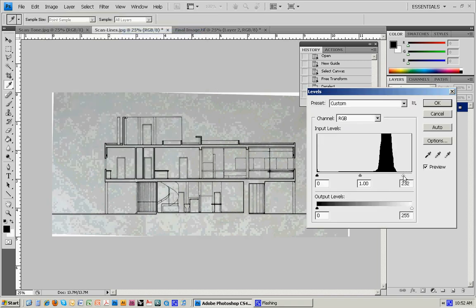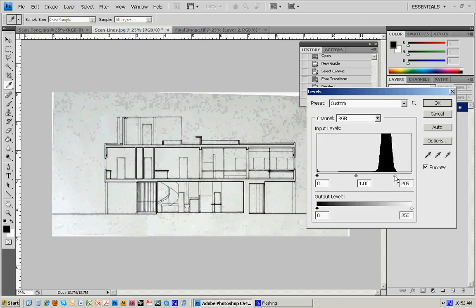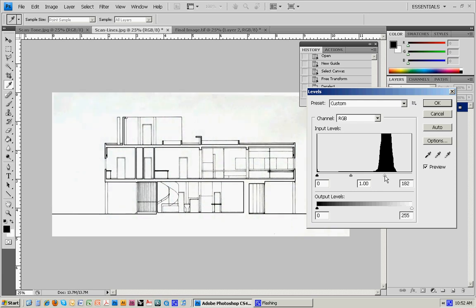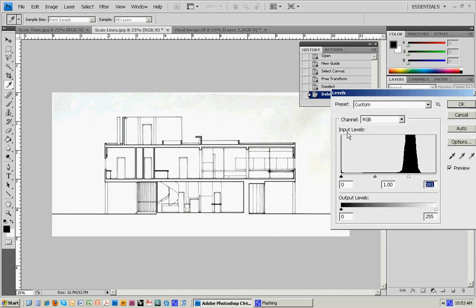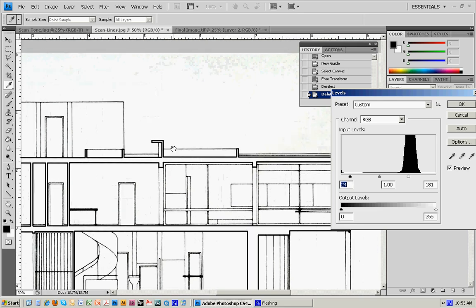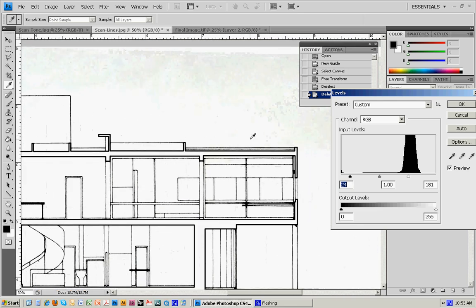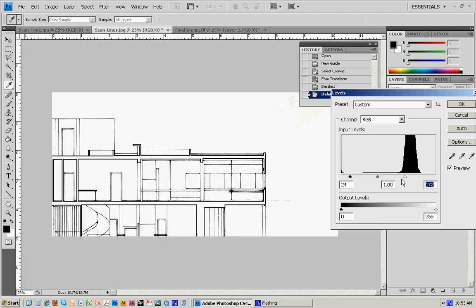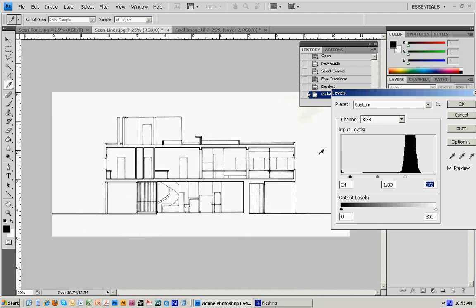I can start to eliminate some of that by sliding this bar on the right to the left, which makes some of the paper tone go away. I can take the one on the left, which is for the dark tones like the line work, turn that to the right, and that makes the lines read really well. I'll zoom in using Control Plus. You can see there's still some paper visible, so I'll go a little bit more to the left.